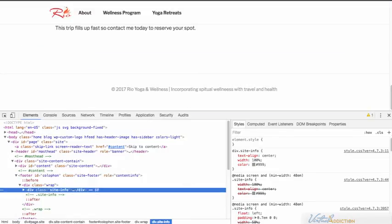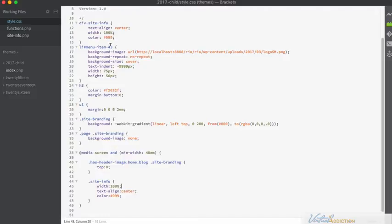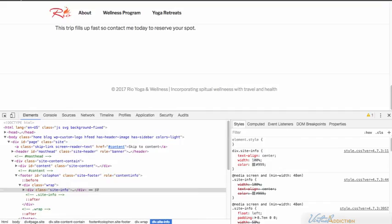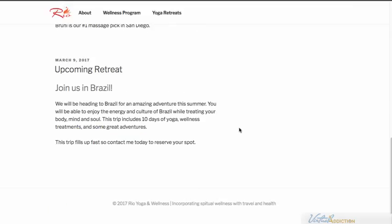And I realized I spelled wellness incorrectly, so let me just fix that real quickly. I'll go back into the siteinfo.php file and I'll just fix this up. We can, of course, put whatever we want into the site info section and it would update and incorporate those changes into our file.